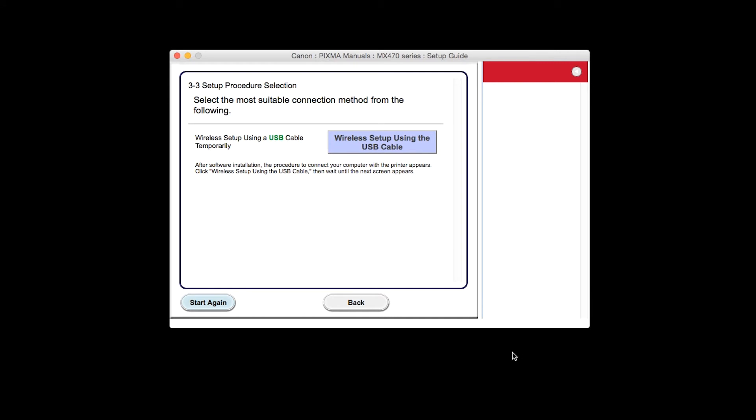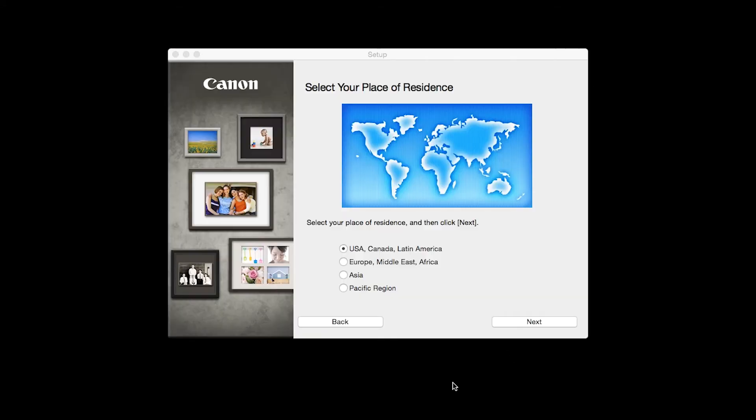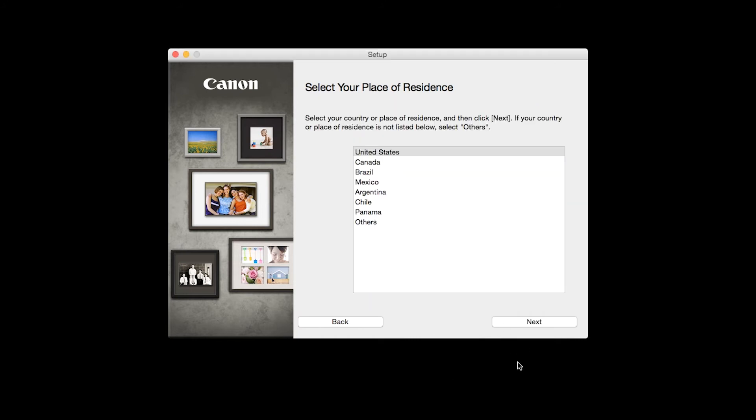Click Wireless Setup using the USB cable. Select your place of residence and click Next.